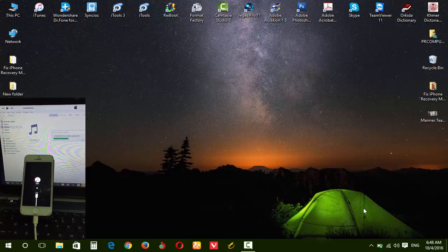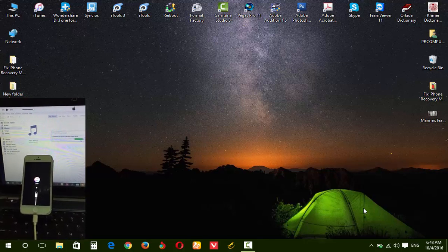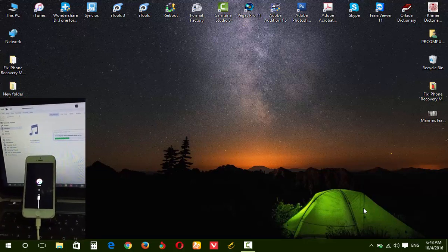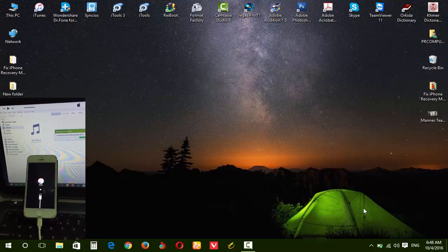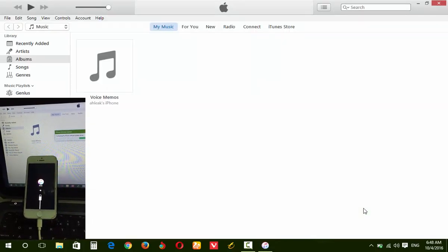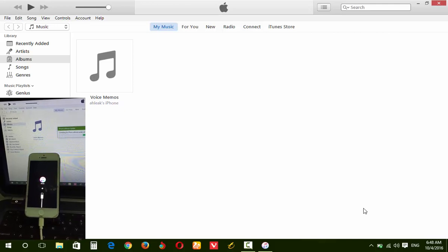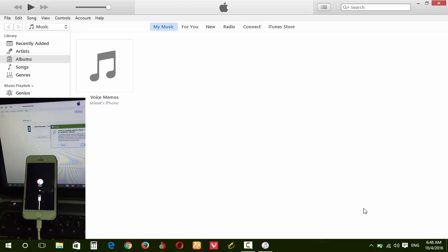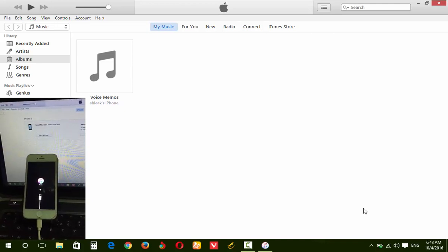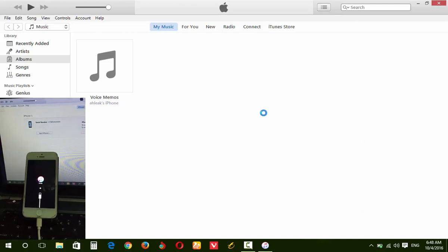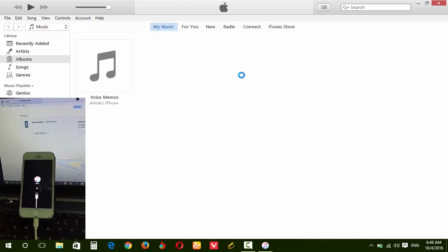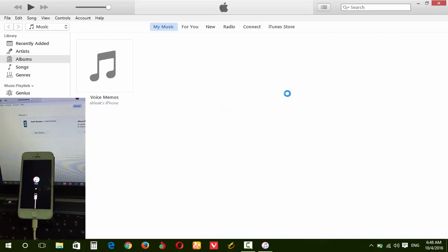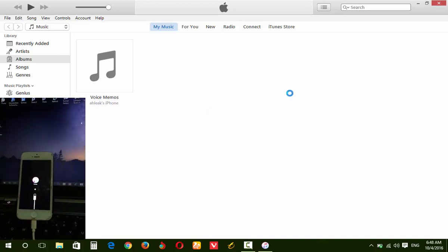Now please plug in your iPhone cable to the iPhone and computer. You will see iTunes open up. You need to wait a moment. After iTunes appears, it will show you that your iPhone is in Recovery Mode.